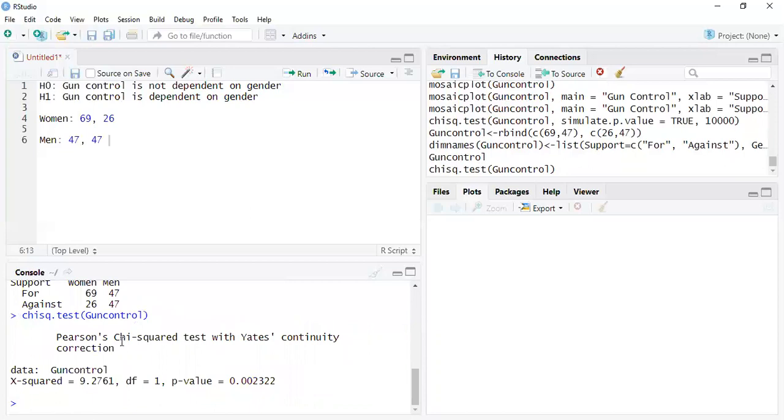And what you're getting here is just simply the X-squared. That's what they use to get the p-value. And the p-value shows this is significant. Now, a lot of people say, well, I know what's significant here, but you have to still run the test.